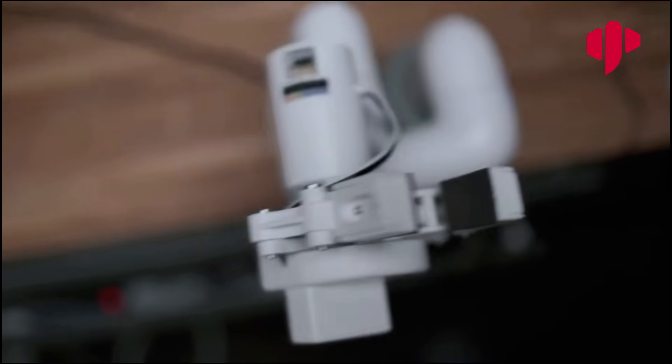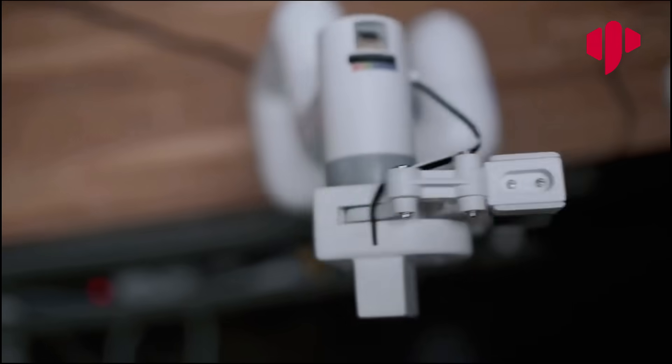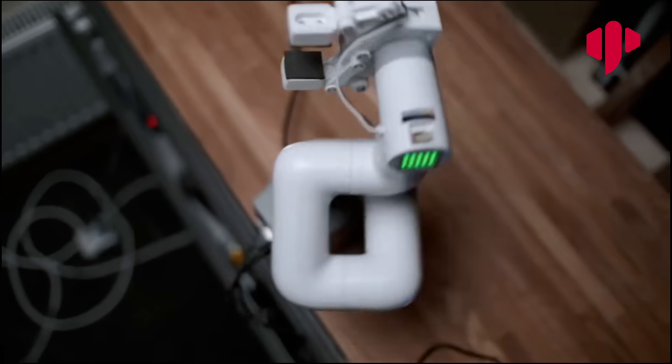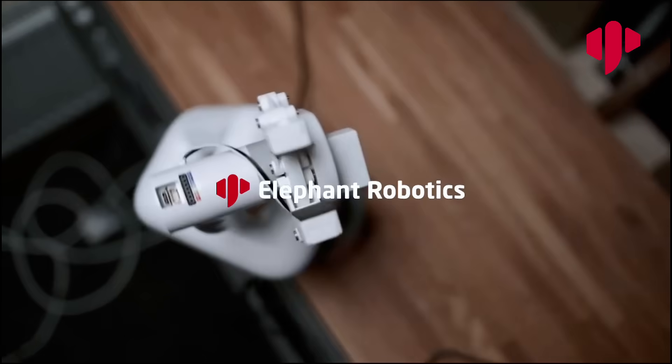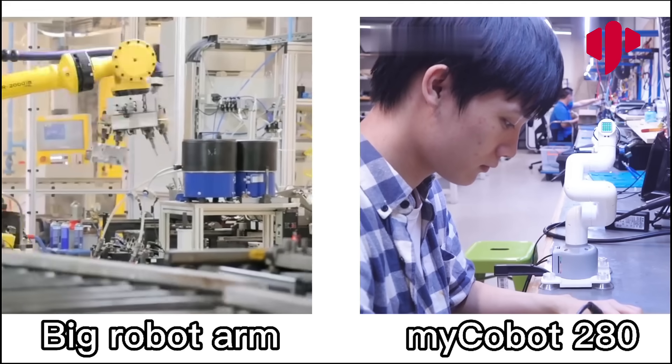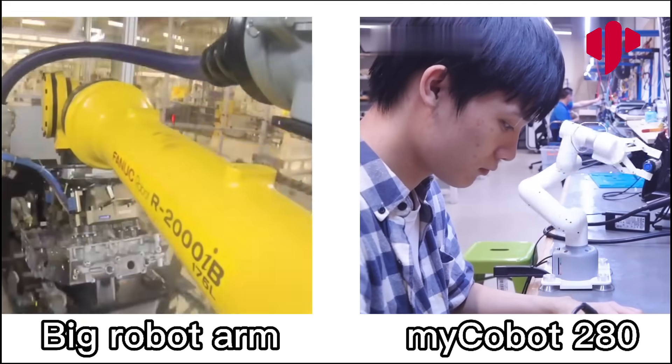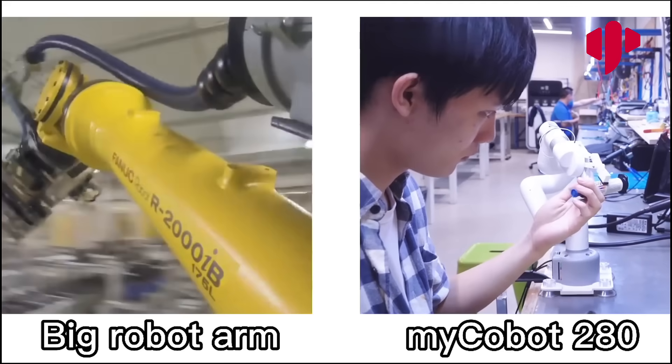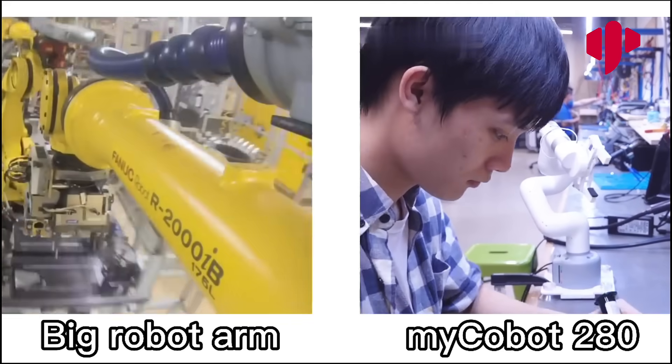An ultra-compact six-axis collaborative robot from Elephant Robotics. It's basically a tiny version of the big robots you see moving car parts around in production.